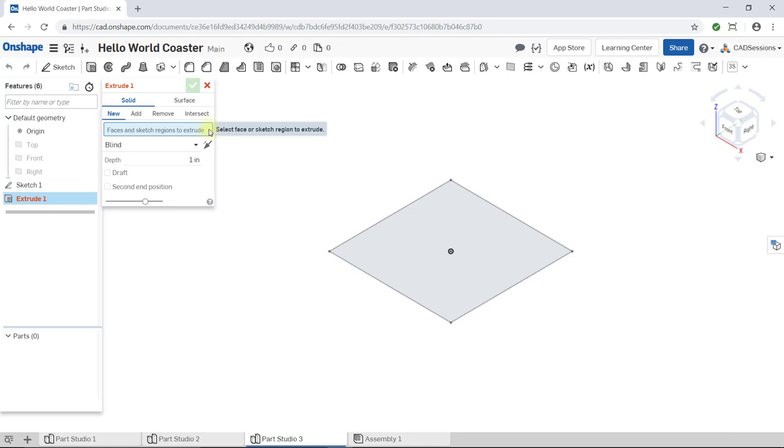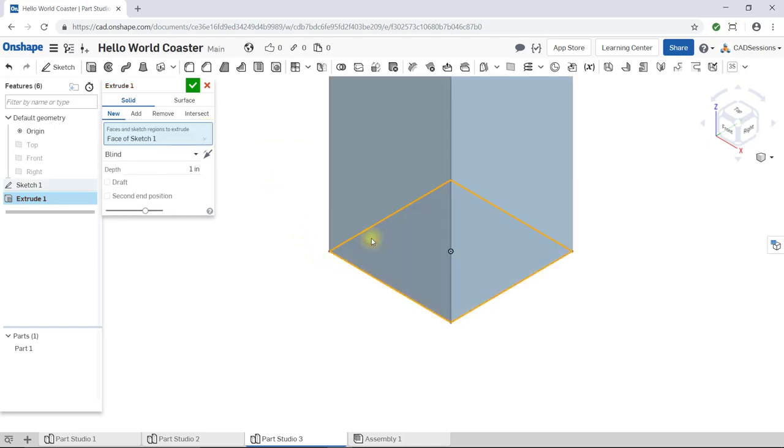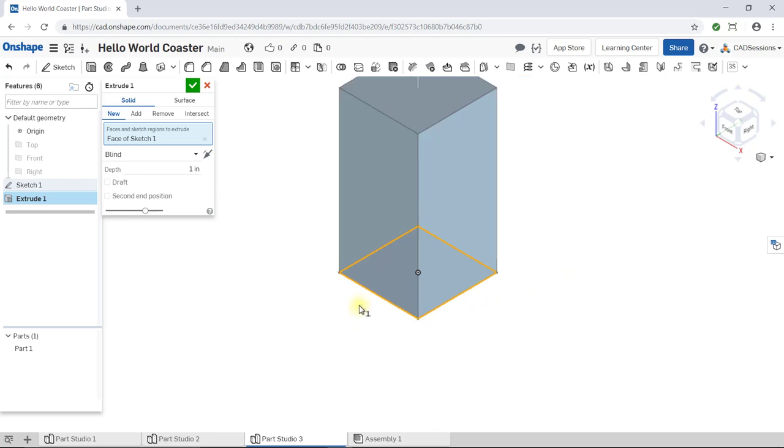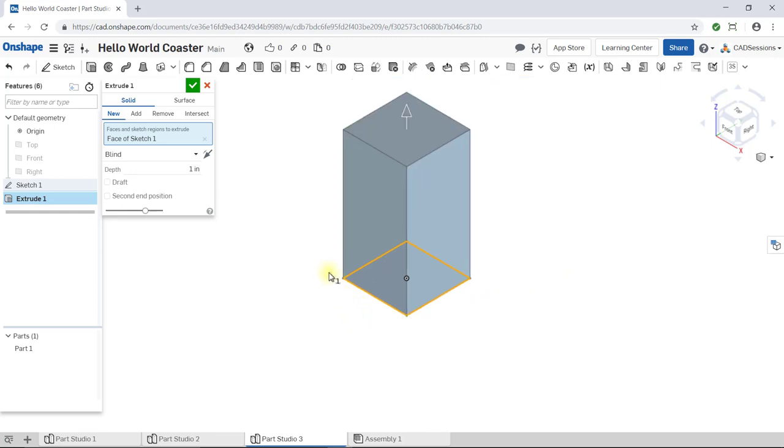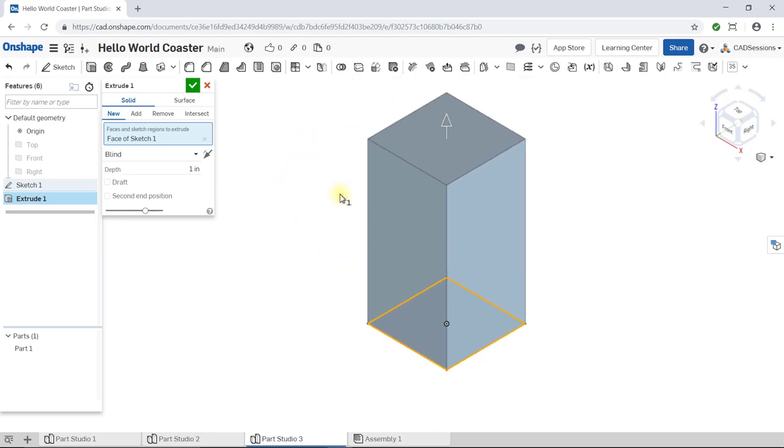So, in your workspace, highlight the square we just sketched on and click on it. Two things will happen. First, we get a preview of what our extruded volume will look like, and the blue input box is now populated with Face of Sketch 1. Moving on.